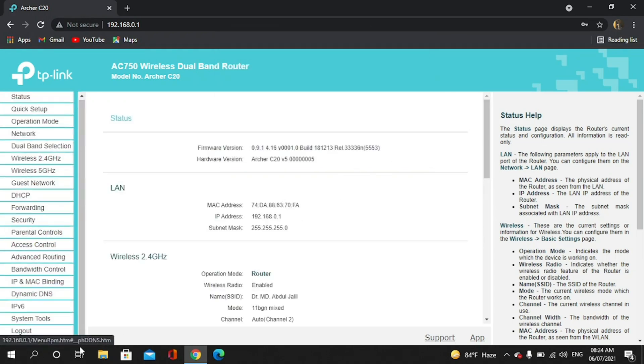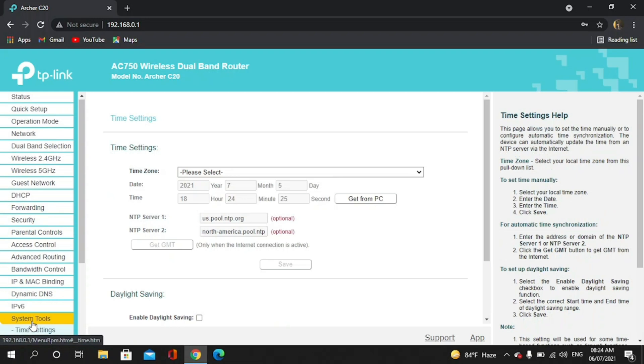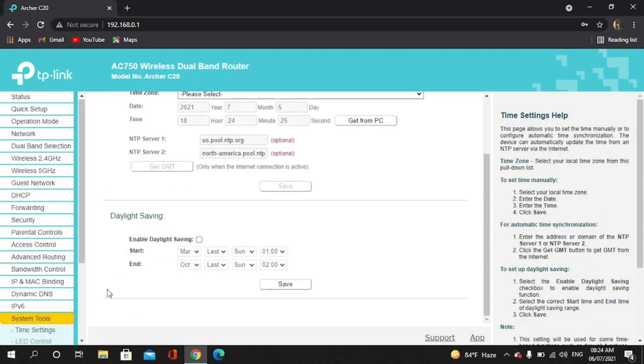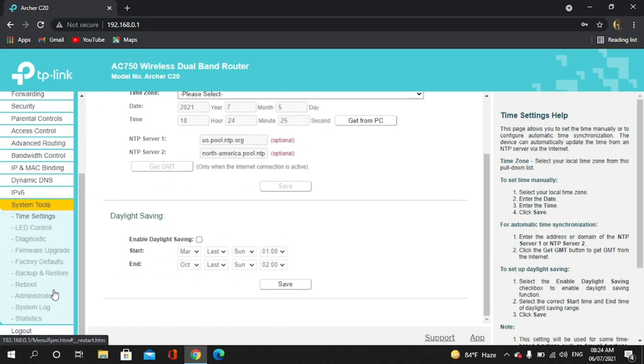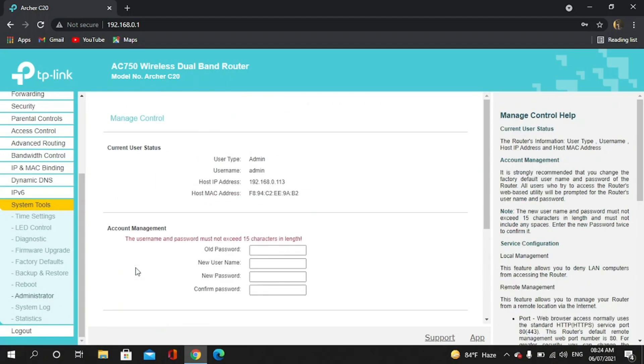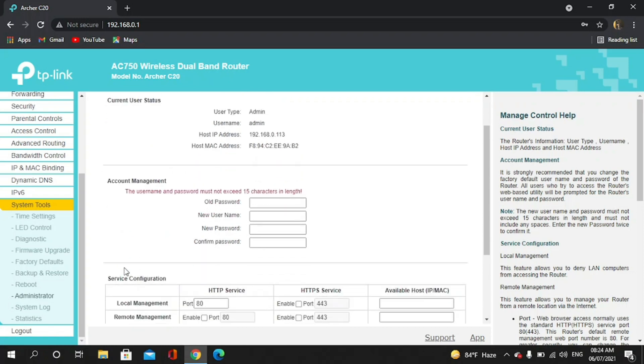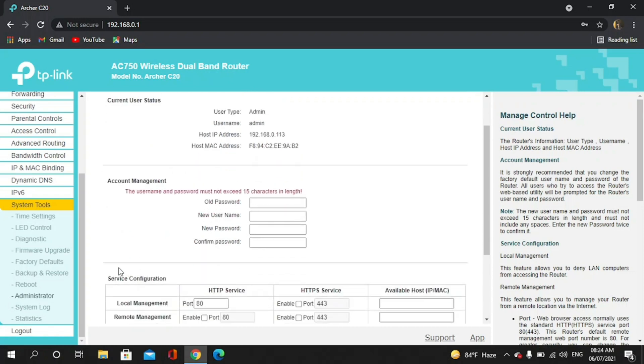So first we have to go to System Tools. After that we have to click on Administrator. Now you can see the user type is admin and password is also admin.